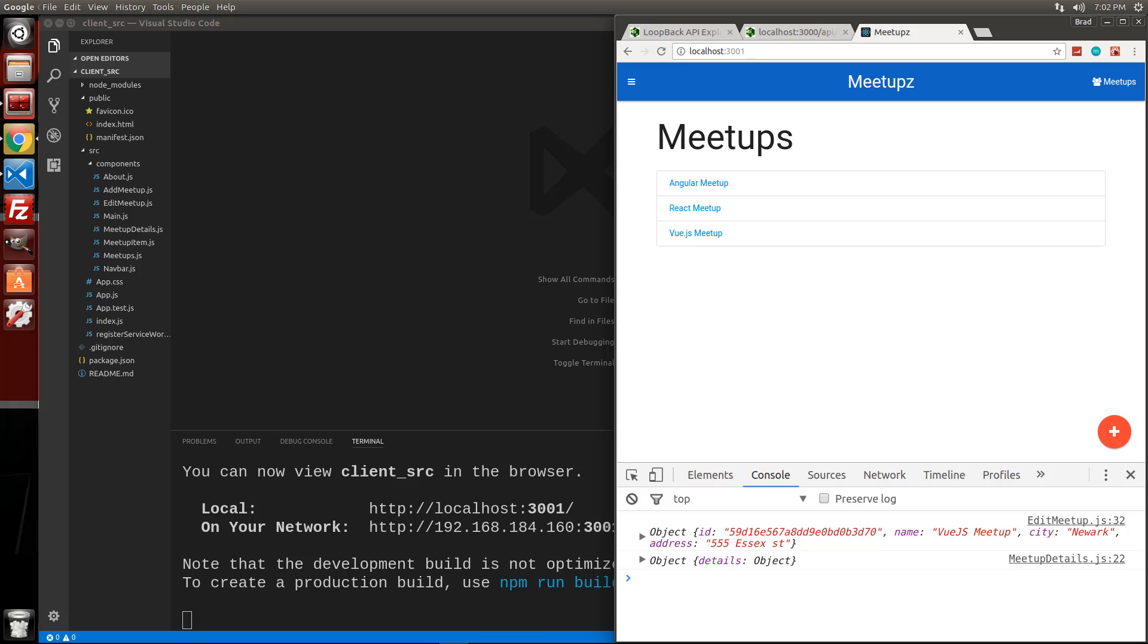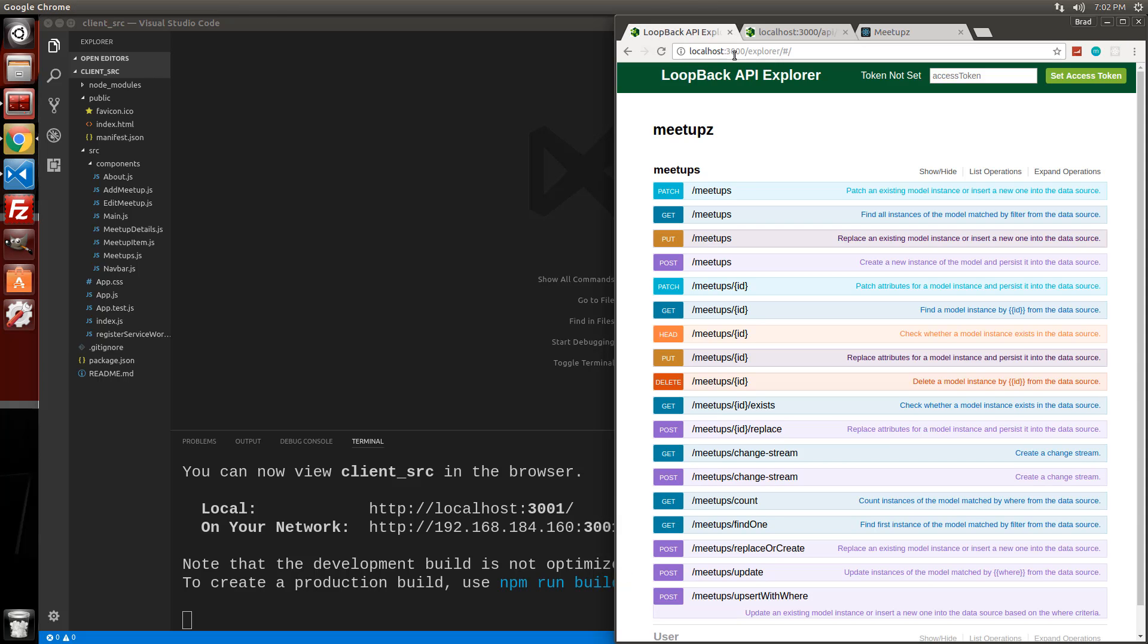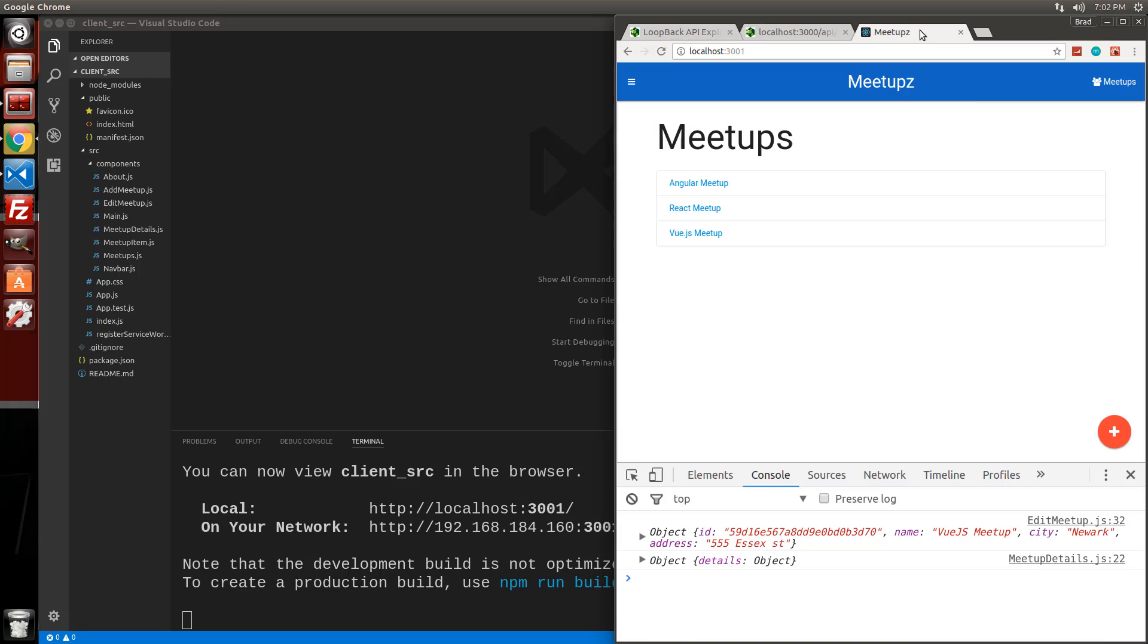All right, guys, so we have our React application complete for now. We have a CRUD application that is working with our loopback backend, but they're completely separate right now. You can see that the front end is on 3001, the backend's on 3000. What we want to do is combine the two.